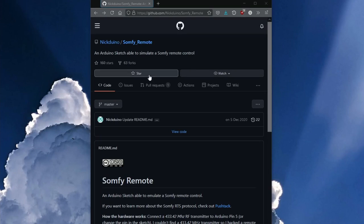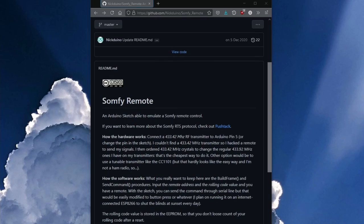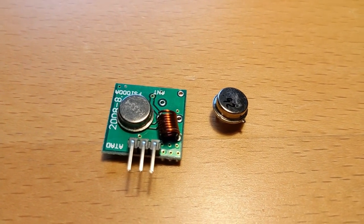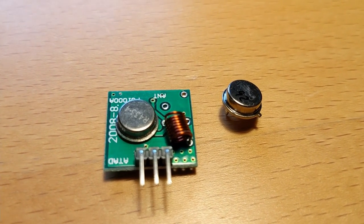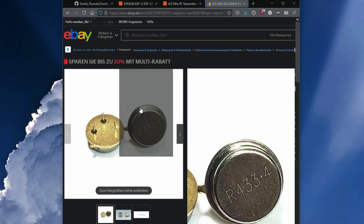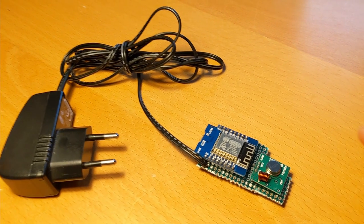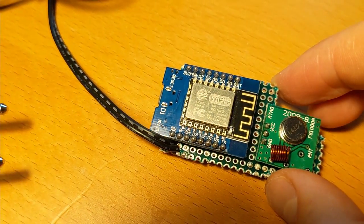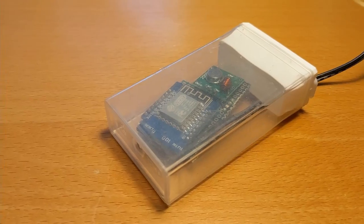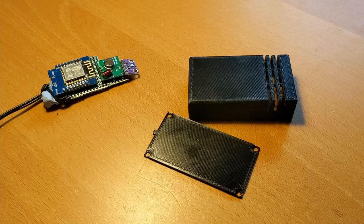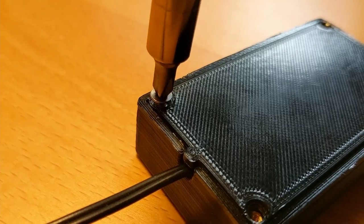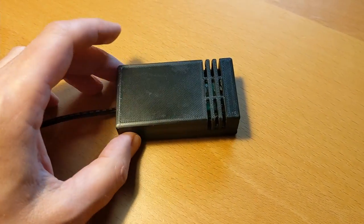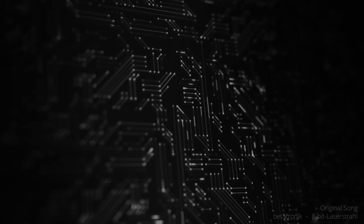I will show you how to adjust the GitHub project Somfy remote from Nicktoino for your purposes. It is also necessary to replace the crystal of the RF transmitter so that the systems understand each other. Firmly soldered to a PCB, I will then give you tips on how to pack the finished project into an improvised or a self-printed case.